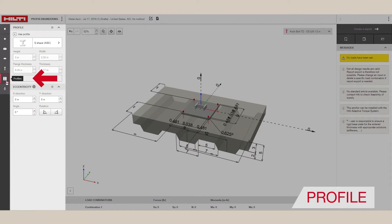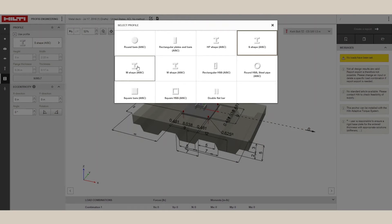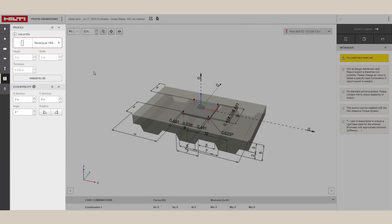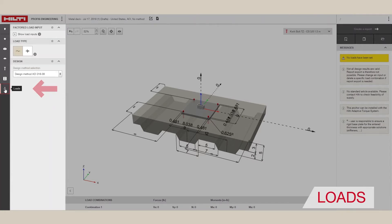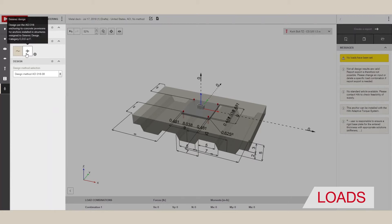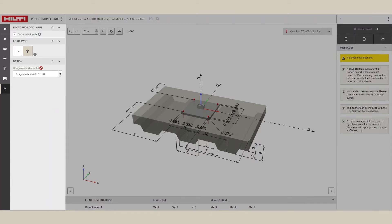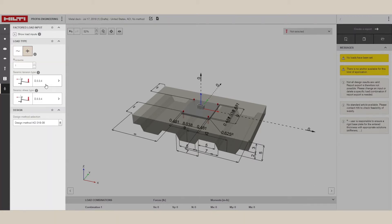Next, we have the option to define the profile by selecting the shape, choosing the dimensions, and setting the eccentricity. Beneath that, you can choose if the loads are static or seismic, and define the design method used in the calculations.